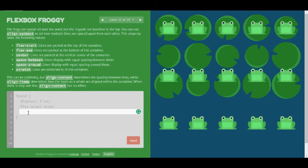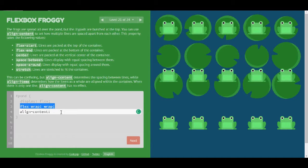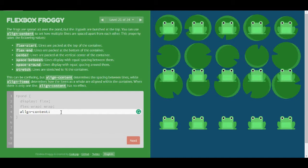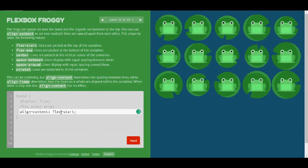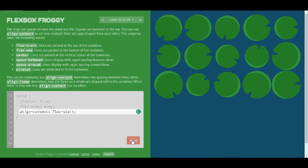So I'm going to have align-content. But I see here that there is already flex-wrap wrap. So now as for my content, I'm going to have the flex-start property. Yes. I love that.